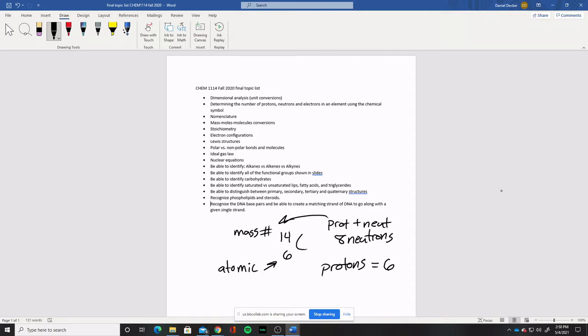Because there is no charge given, that does not mean we have zero electrons — that is probably the most common mistake I see. Just because no charge is given doesn't mean zero electrons; it means we have the same number of electrons as protons. They balance each other out and so there's no overall charge. So in this case we'd have 8 neutrons, 6 protons, and 6 electrons — those are our three values. I would expect you to be able to do that with different symbols.